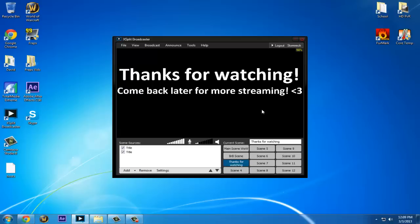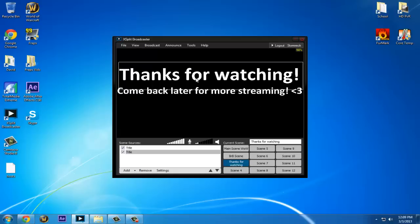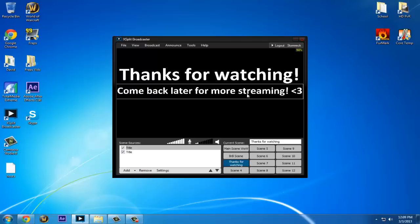Hello, and today I'm going to show you how to stream with XSplit so it's not choppy at all.